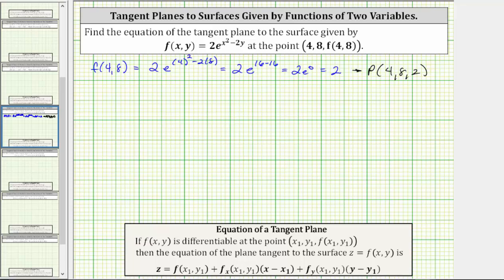Now, if f(x, y) is differentiable at a given point, then the equation of the tangent plane to the surface given by f(x, y) is given by this equation here. Notice how the equation of the tangent plane involves the first-order partial derivatives.